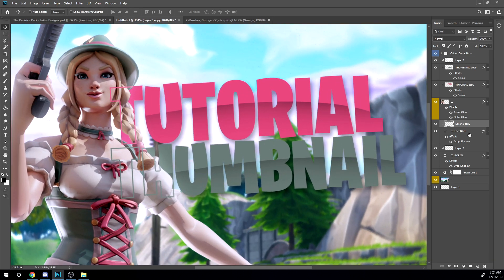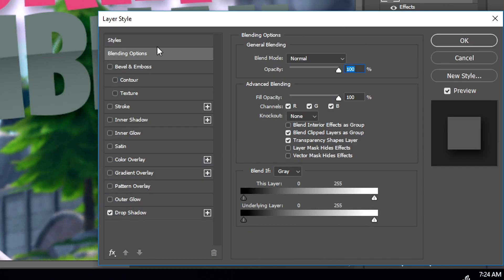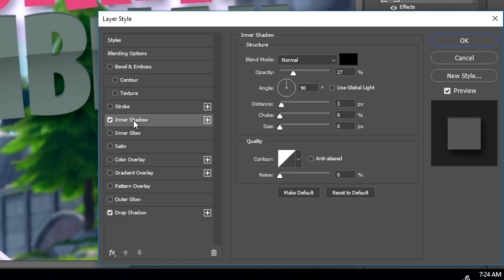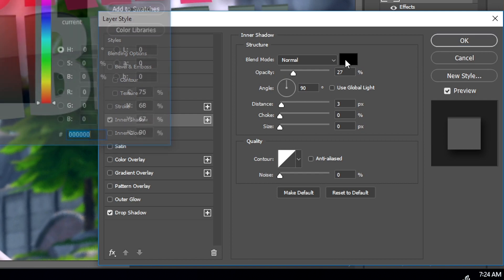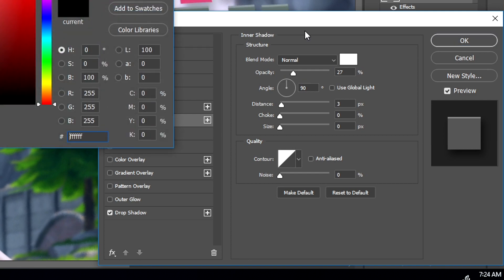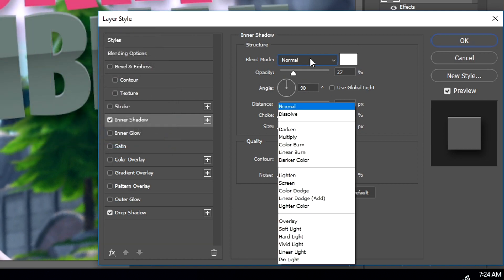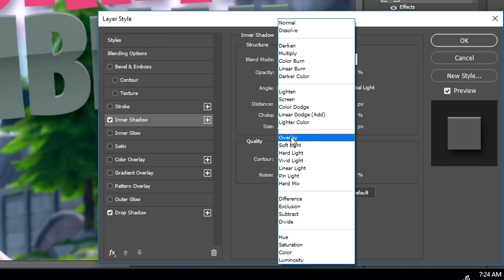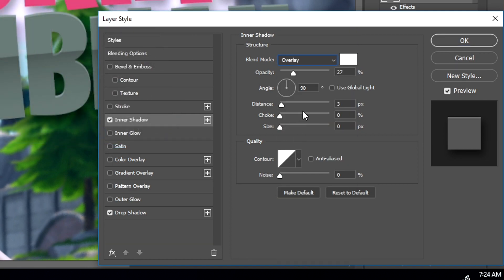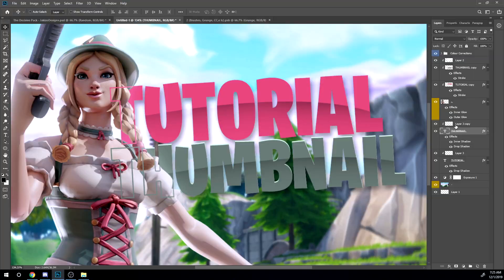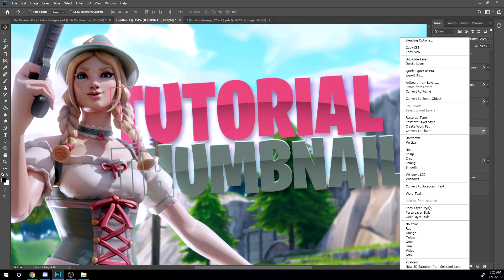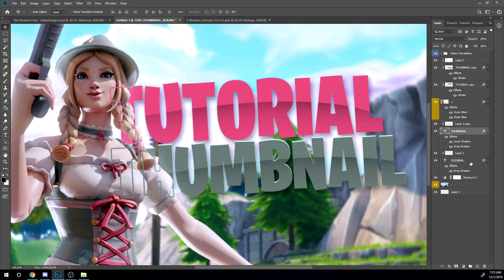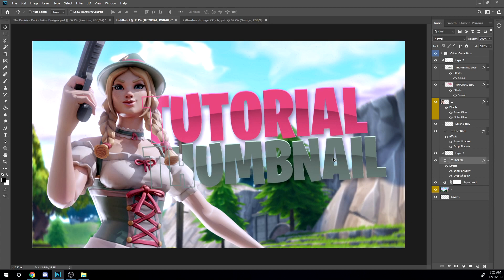All right now I'm gonna go back into the text layer styles. Click inner shadow. Make sure it's white. Make sure it's overlay and then also opacity 100 like that, and distance at three and all these are at zero. I'm gonna copy the layer style and then just paste the layer style into the other one. So it should look like that.